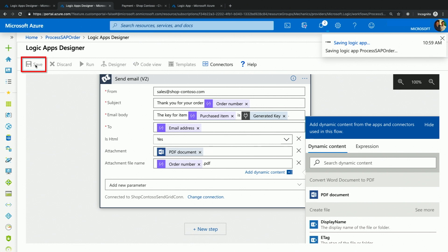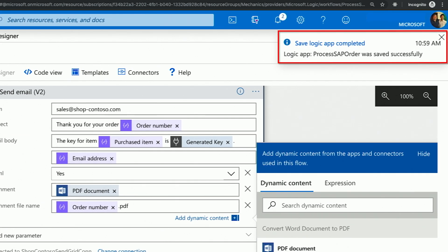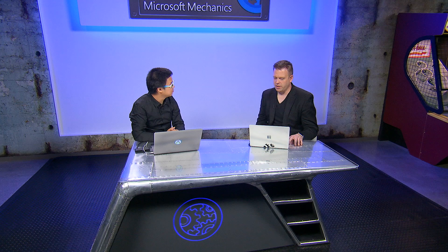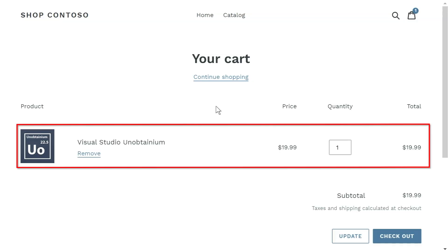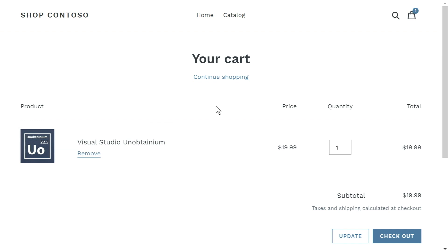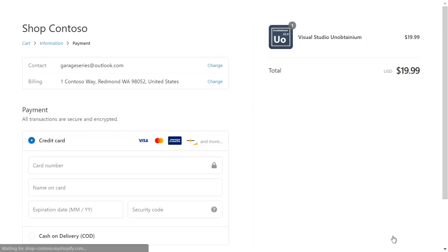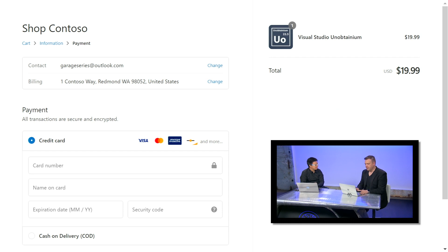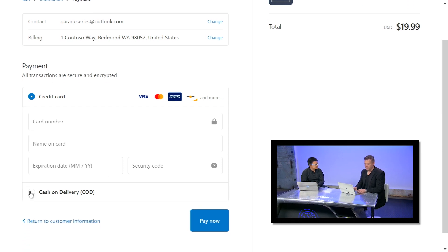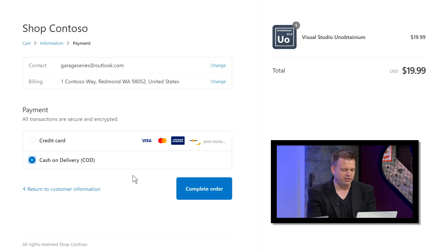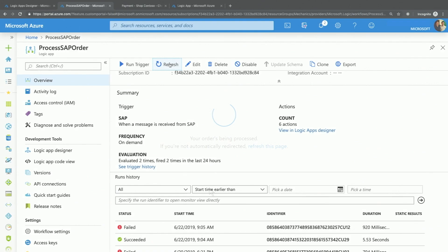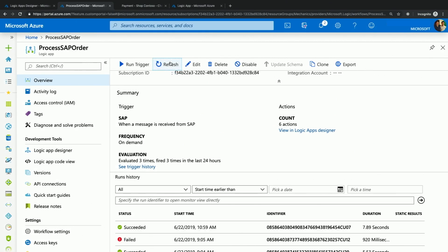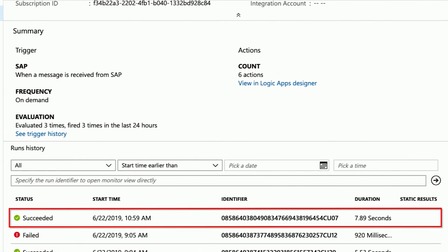So now let me save the Logic App. Jeremy, why don't you go ahead and make a purchase and we'll show you how this works. So I'm here on the e-commerce site and I want to actually purchase Visual Studio Unobtainium — it's of course a fictitious product name. I'll go ahead and check out. My information is already cached from previous orders. I'm going to do cash on delivery to save some time. I'll hit complete order. And now the order is being sent — let me refresh my Logic App runs and you can see a new Logic App instance just popped up based on the purchase you just placed.